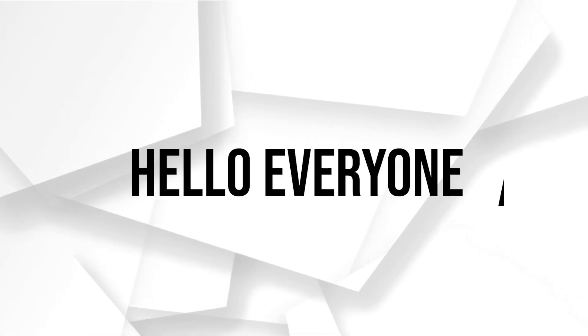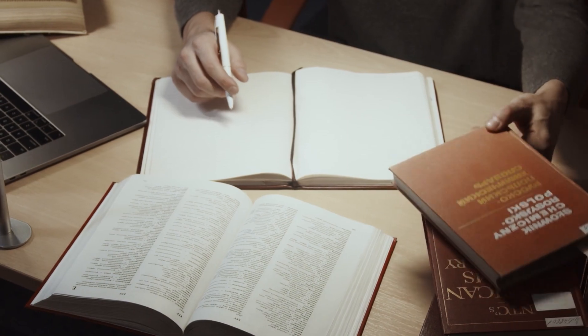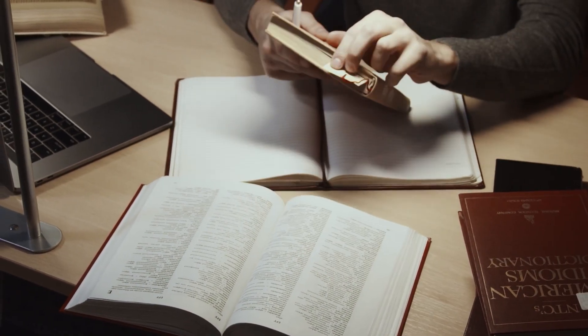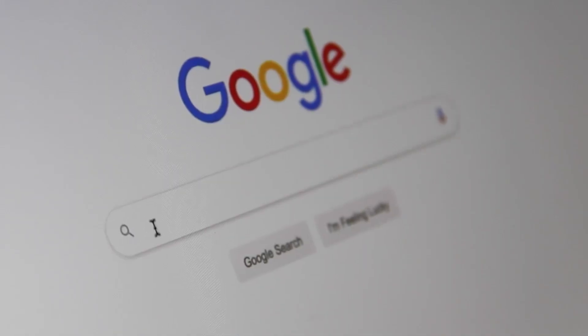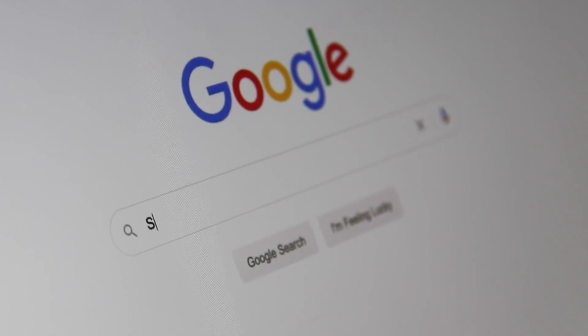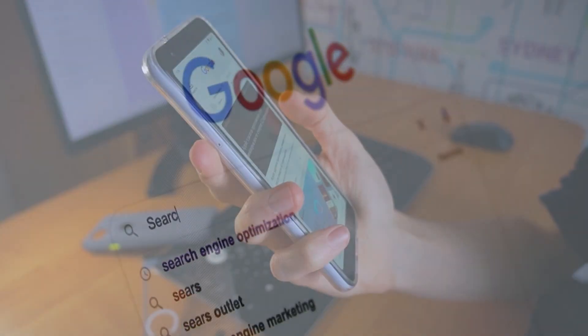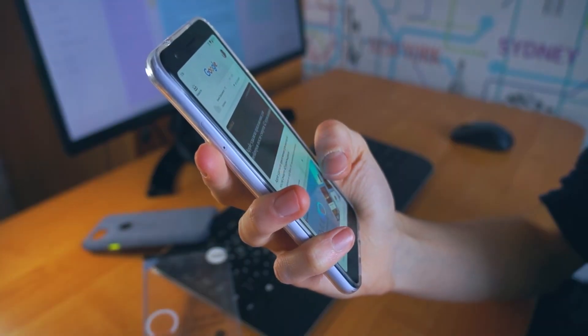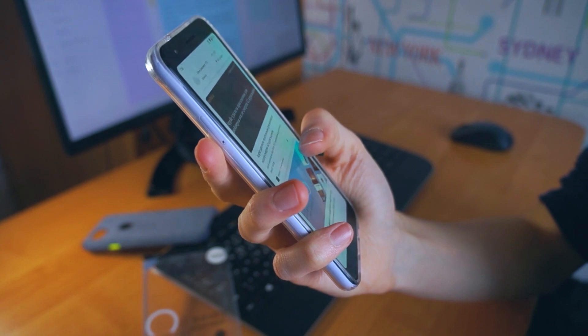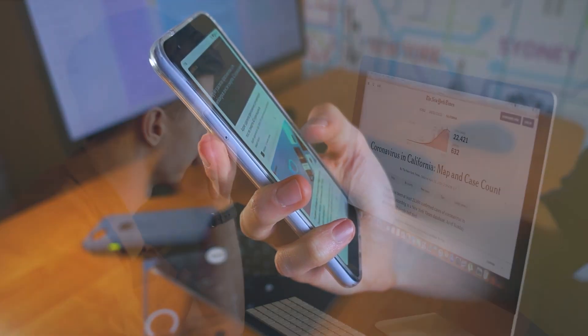Hello everyone and welcome back to a brand new video. If you are looking to start a blog, Weebly is a great platform to get you started. With its intuitive drag and drop interface and powerful blogging features, you can create a beautiful and functional blog in no time.